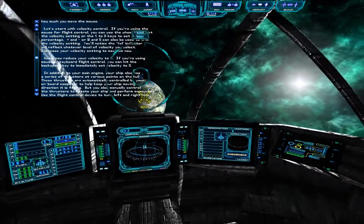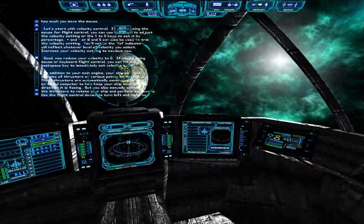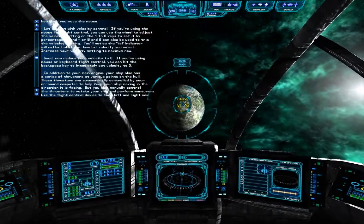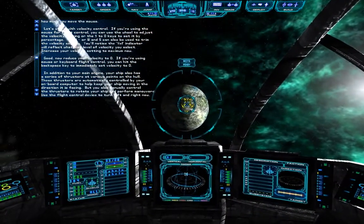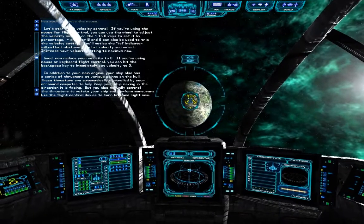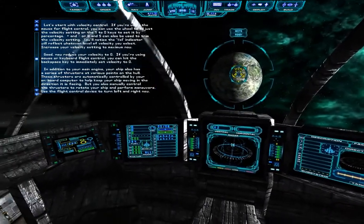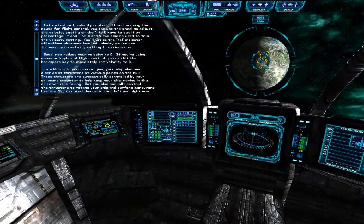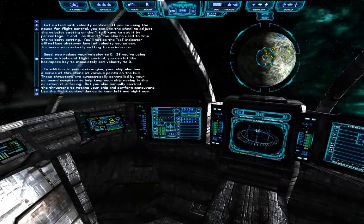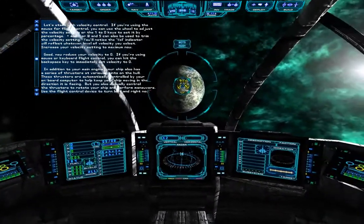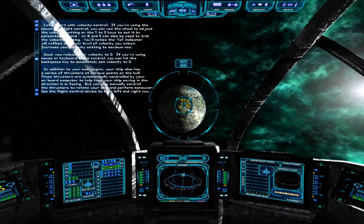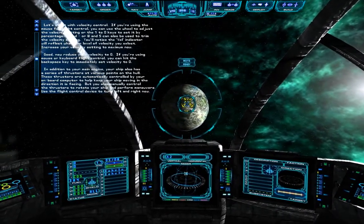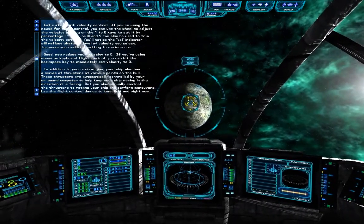In addition to your main engine, your ship also has a series of thrusters at various points on the hull. These thrusters are automatically controlled by your onboard computer to help keep your ship moving in the direction it is facing. But you can also manually control the thrusters to rotate your ship and perform maneuvers.